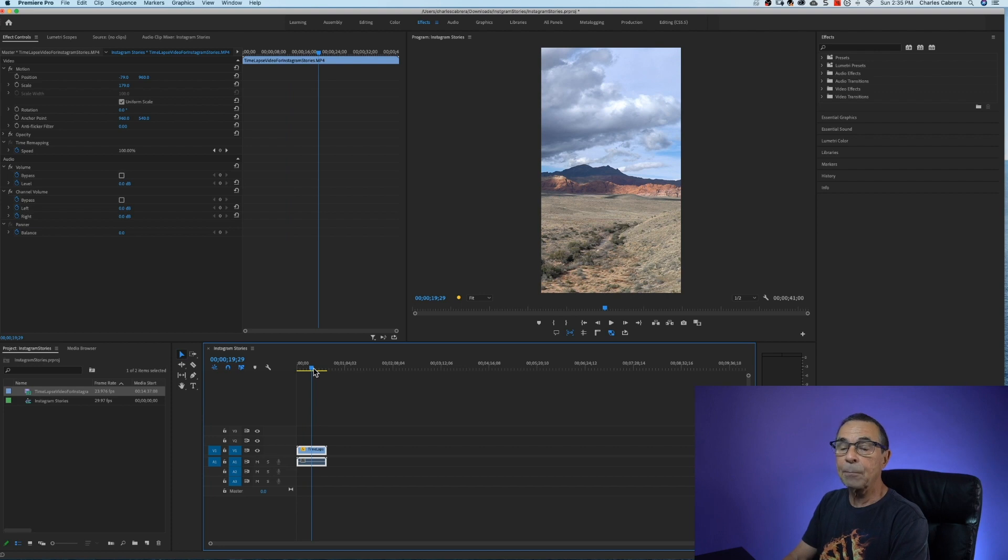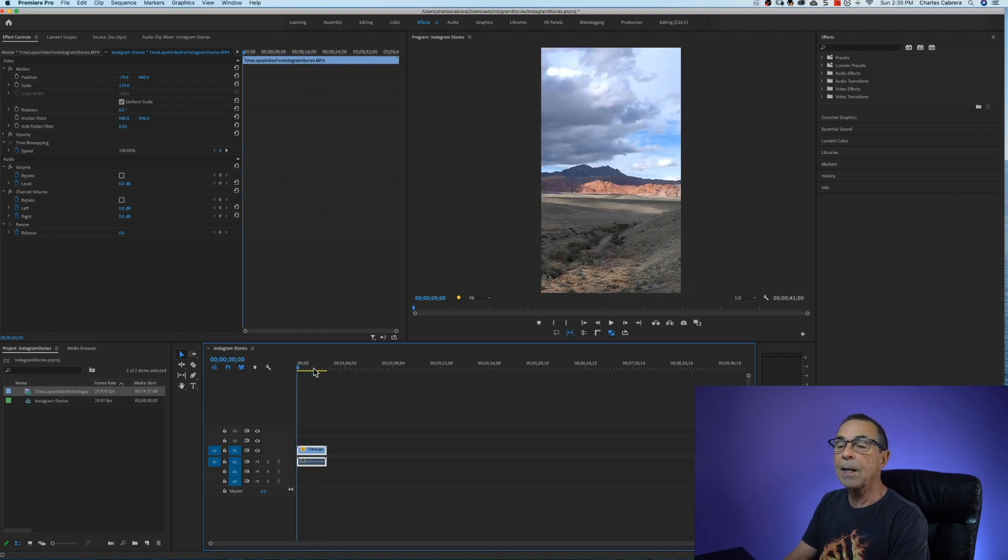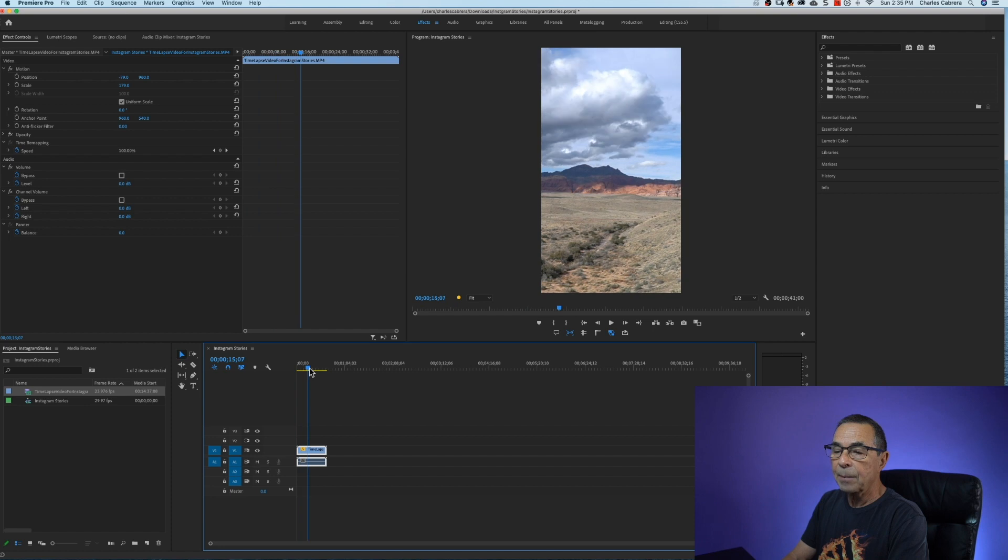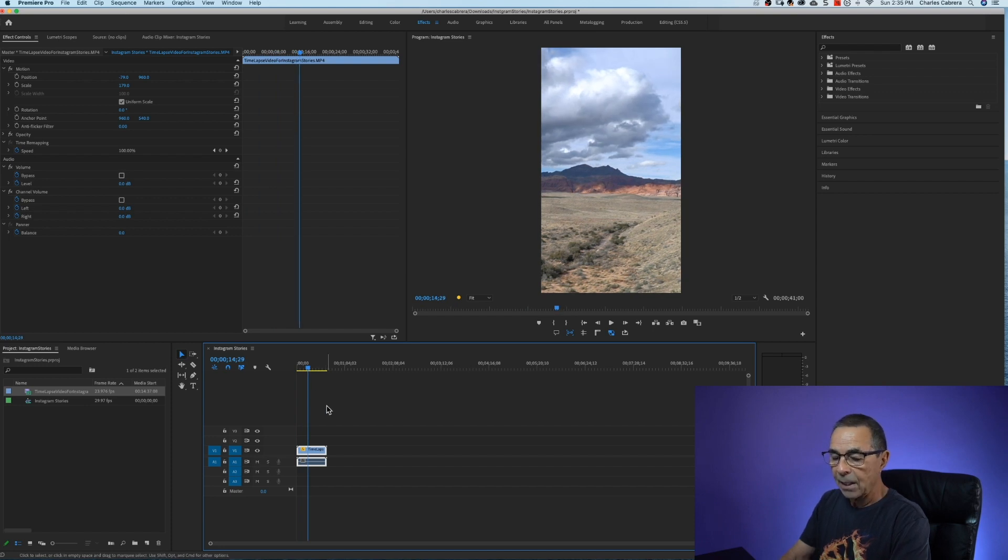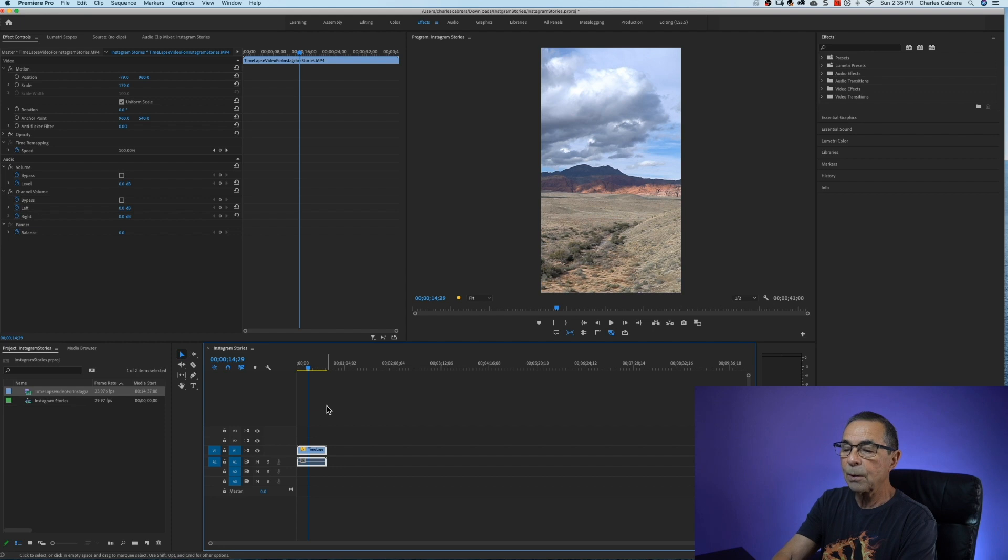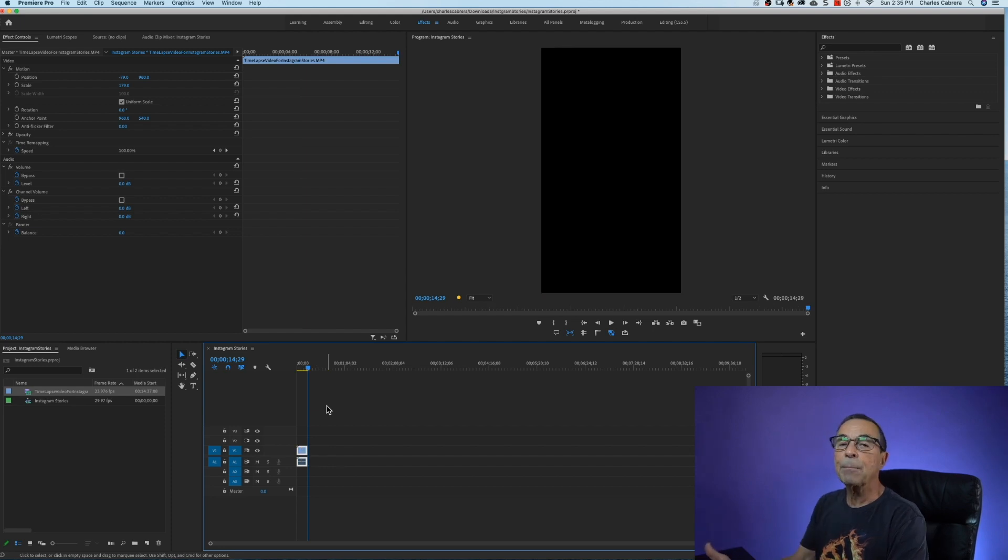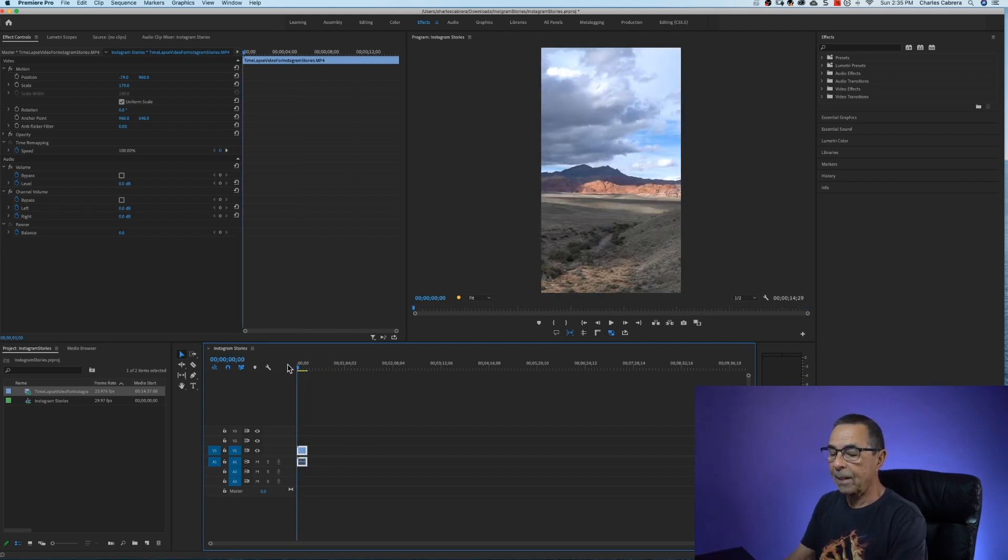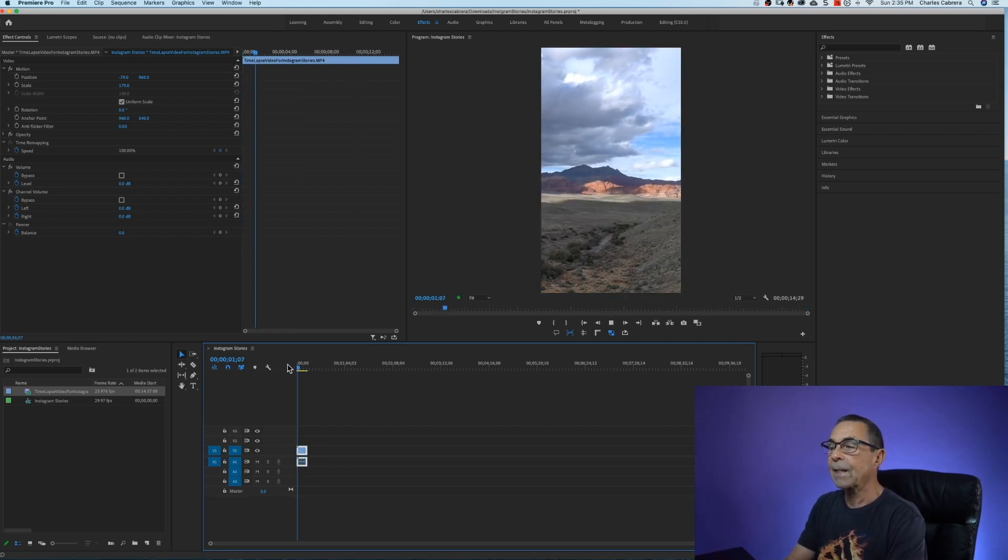I'm going to put the playhead at the beginning with my arrow up key and I'm just going to bring my clip to around 15 seconds, 14:29, and hit W to cut off the end part of the clip. So right now it is exactly 15 seconds.